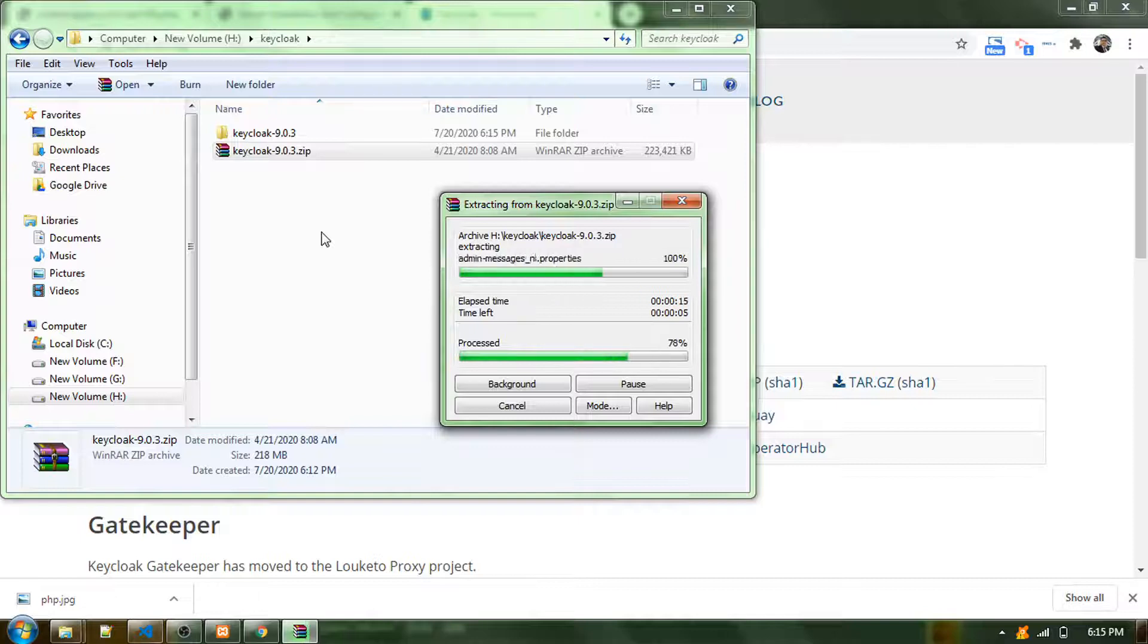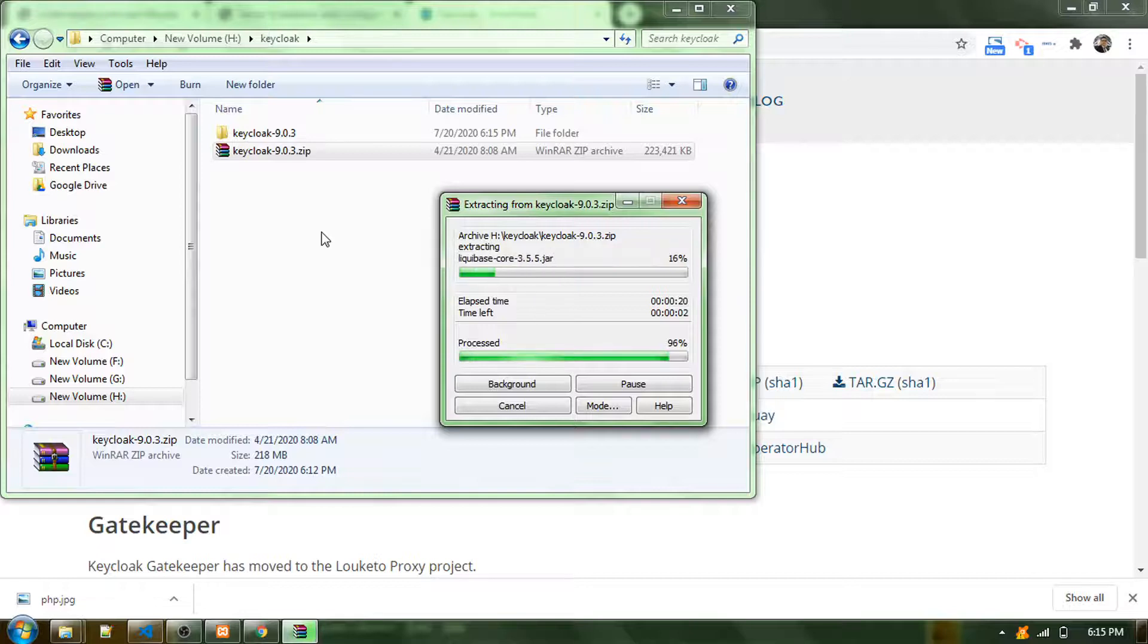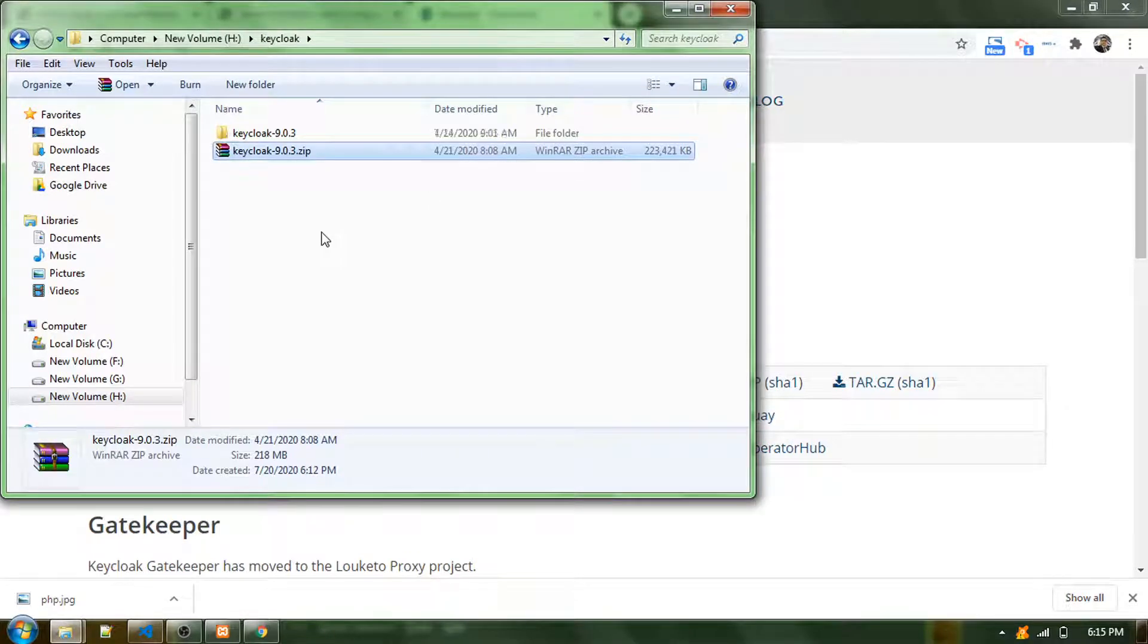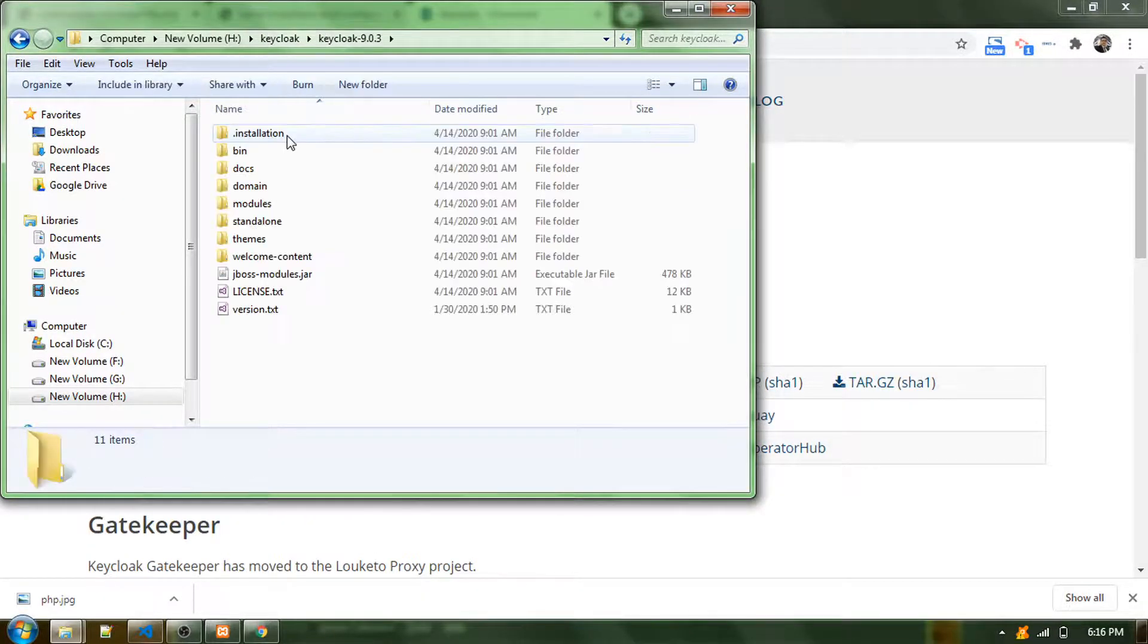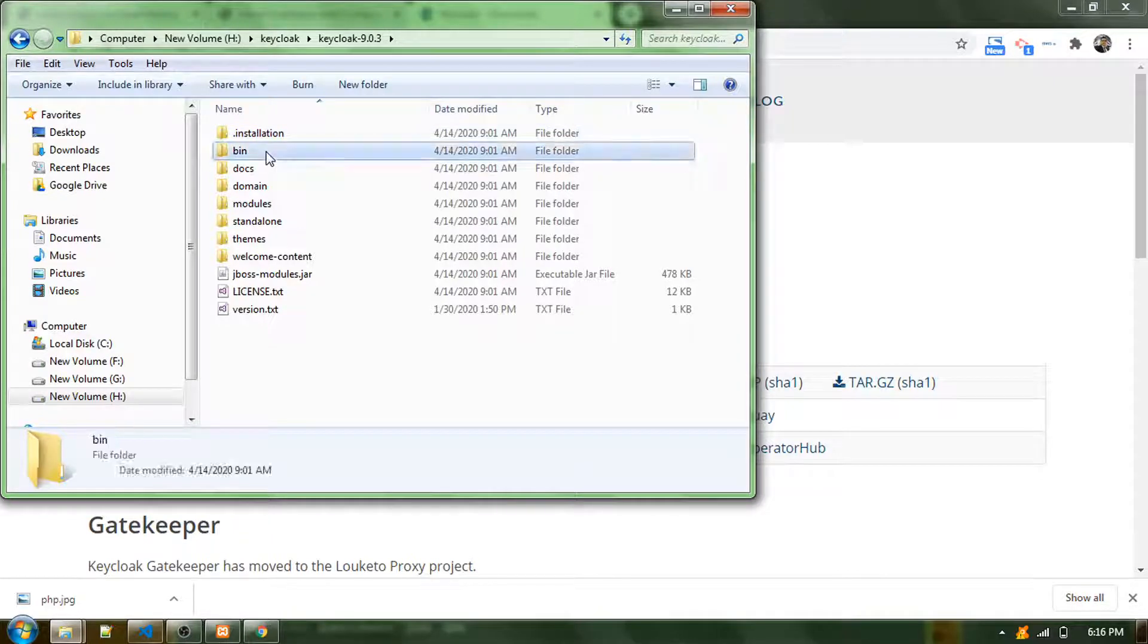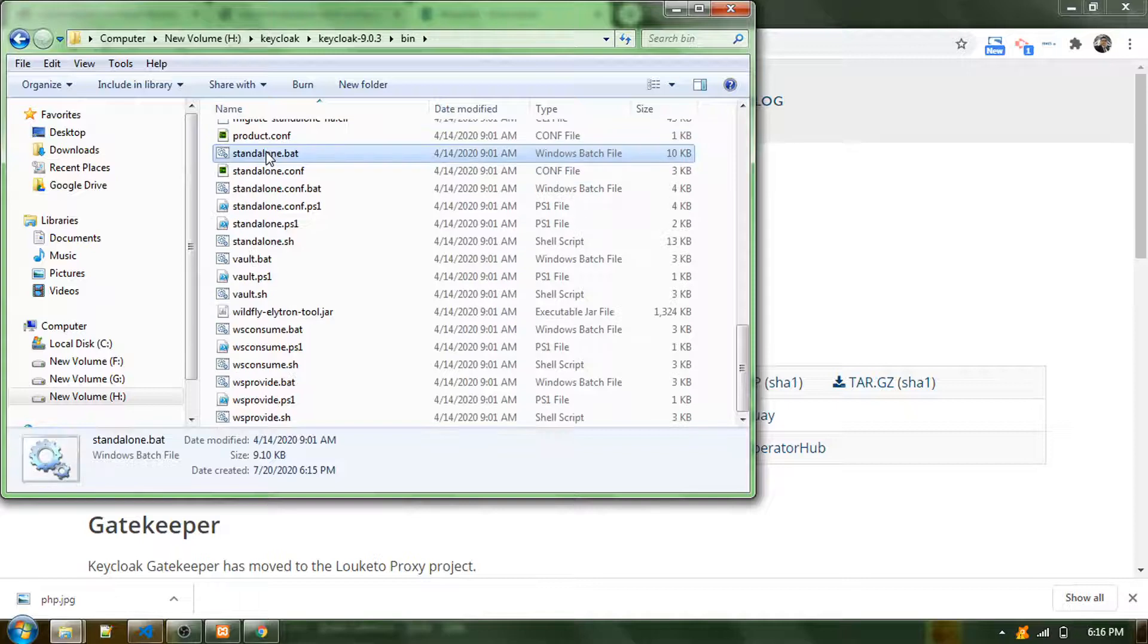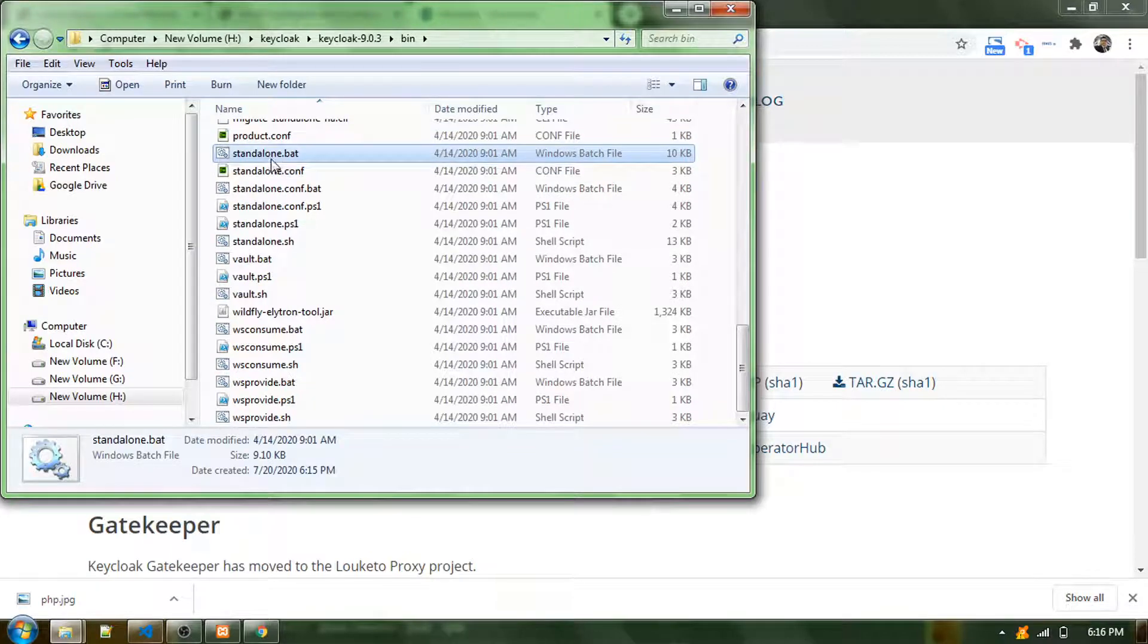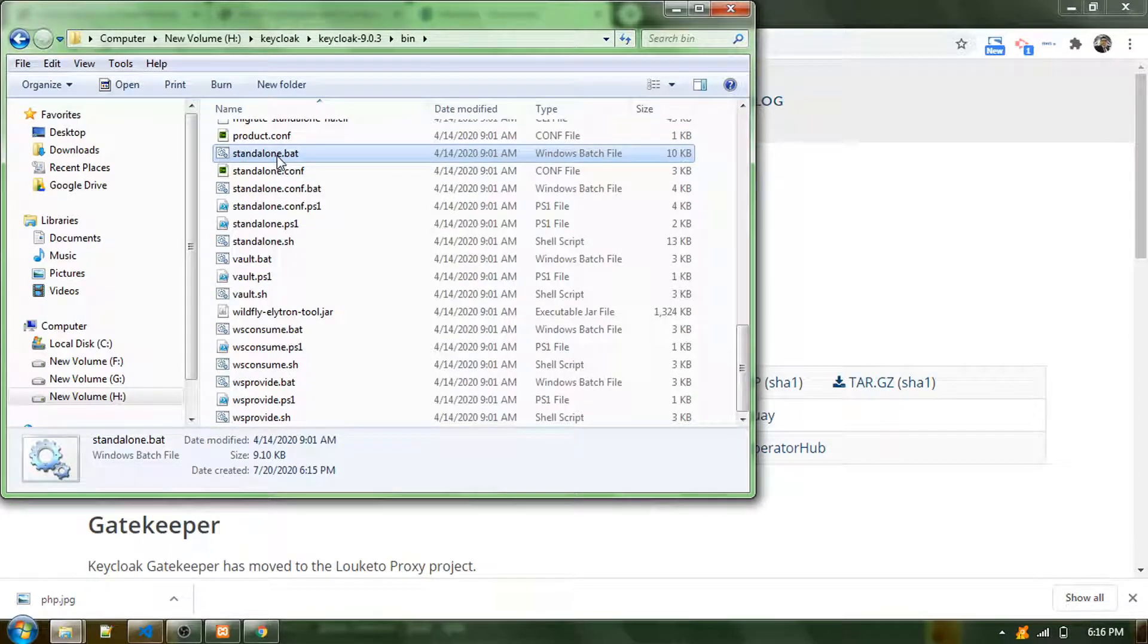Once it's done, I'll go inside. There's an option in the bin folder which is coming up with this standalone.bat file. Once you run this, it will start deploying.